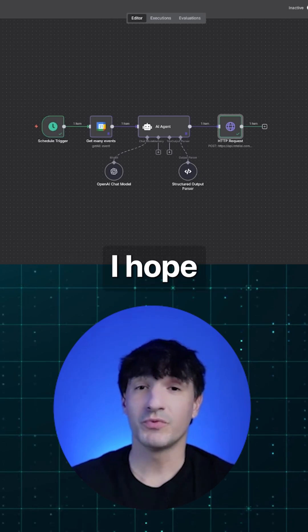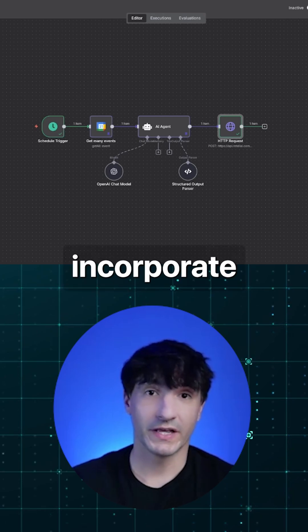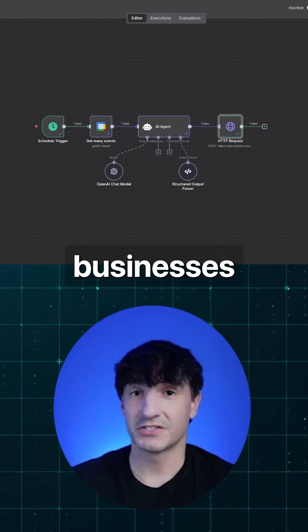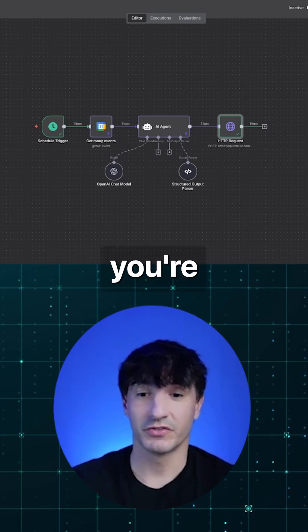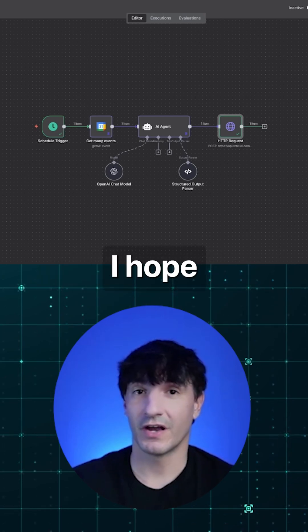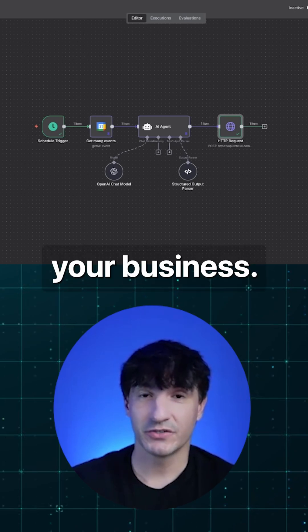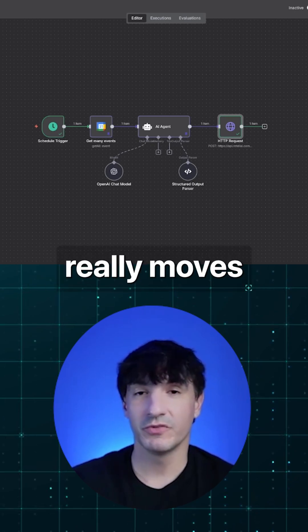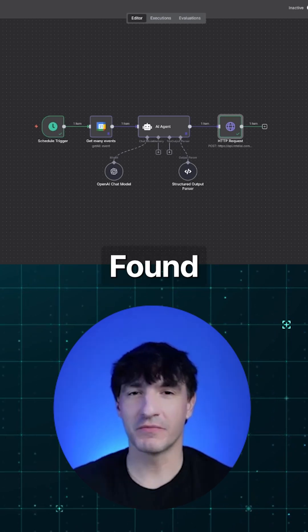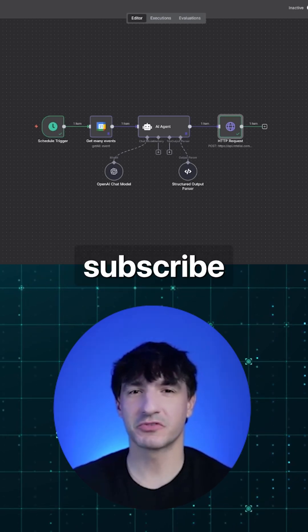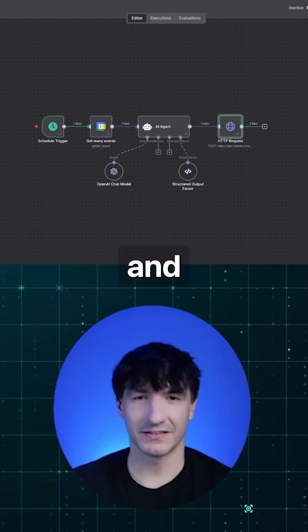I hope you found the build useful. I hope you incorporate it. I hope you reach out to businesses who could use it. If you're a service provider, I hope you implement it into your business. It really moves the needle. Find the build useful. Hit the like button, hit the subscribe button, and I'll see you in the next one.